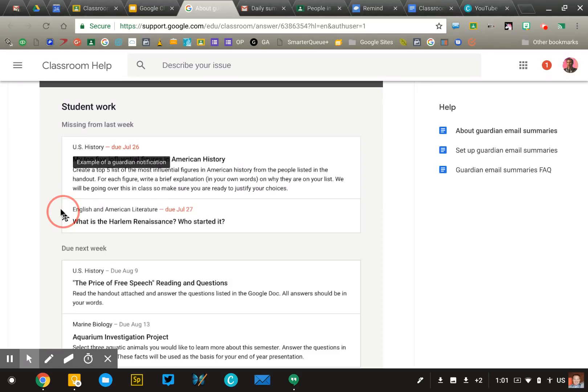Some teachers are frustrated because there isn't a lot of detail provided — but that's really not the point. The point is just to have the parent and the student begin talking together.